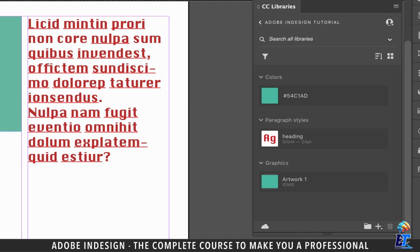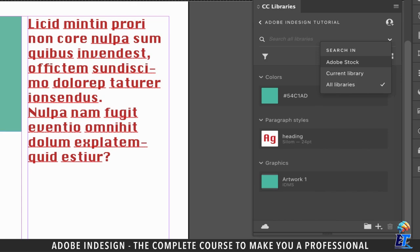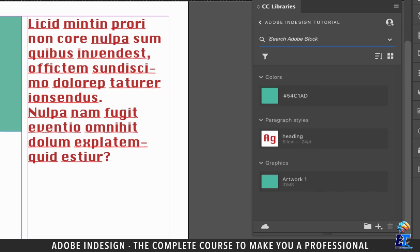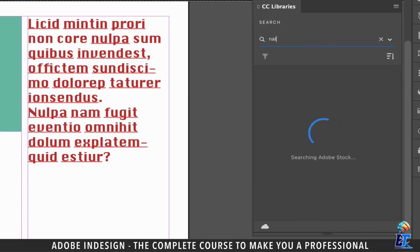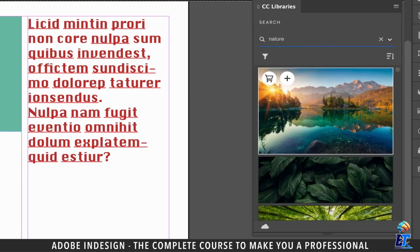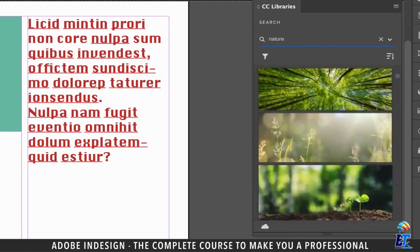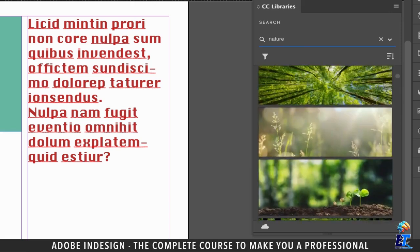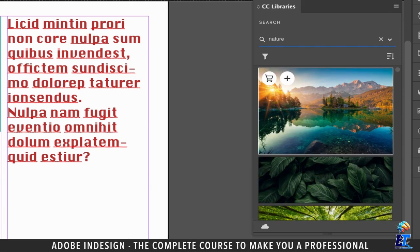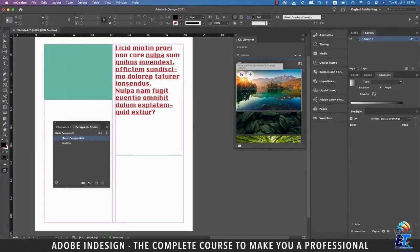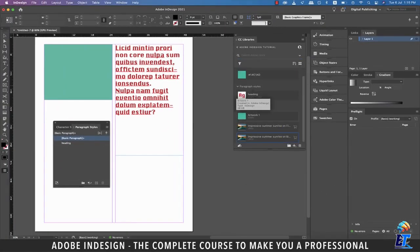You can also select the Adobe Stock option and search directly from the Adobe Stock website without leaving the application. Let's type 'nature', and you can find various images the site has to offer for that term. Click the plus button at the top left corner of the image to save a preview in your library, or to purchase the image, click the cart at the top left corner. I'm going to click the plus button to save a preview to my library.